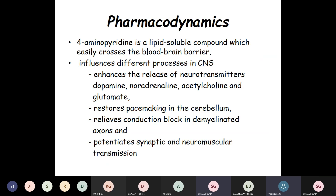Coming to pharmacodynamics: 4-aminopyridine is a lipid-soluble compound which easily crosses the blood-brain barrier. It influences different processes in the CNS by enhancing the release of neurotransmitters such as dopamine, noradrenaline, acetylcholine, and glutamate; it restores pacemaking in the cerebellum, relieves conduction block in demyelinated axons, and potentiates synaptic and neuromuscular transmission.